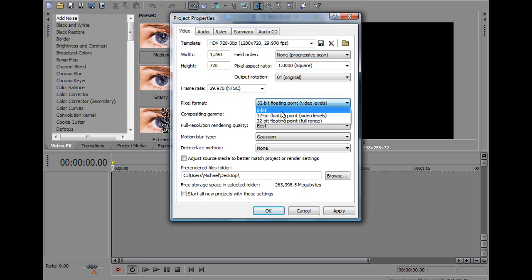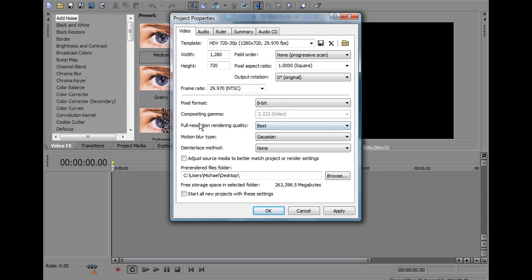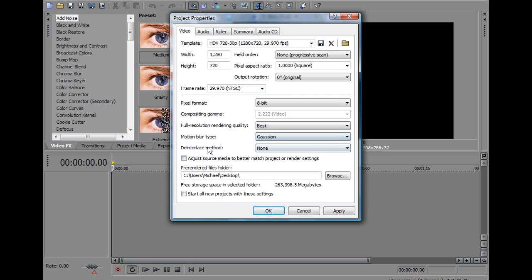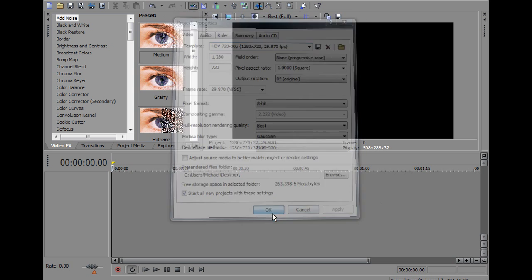You can have 8 bit or 32 bit but it's really your choice, doesn't really matter there, I prefer 8 bit. Full Resolution, Rendering Quality Best obviously, Motion Blur Type Gaussian, De-Interlaced Method None, Start All New Projects with these settings, Apply, OK.